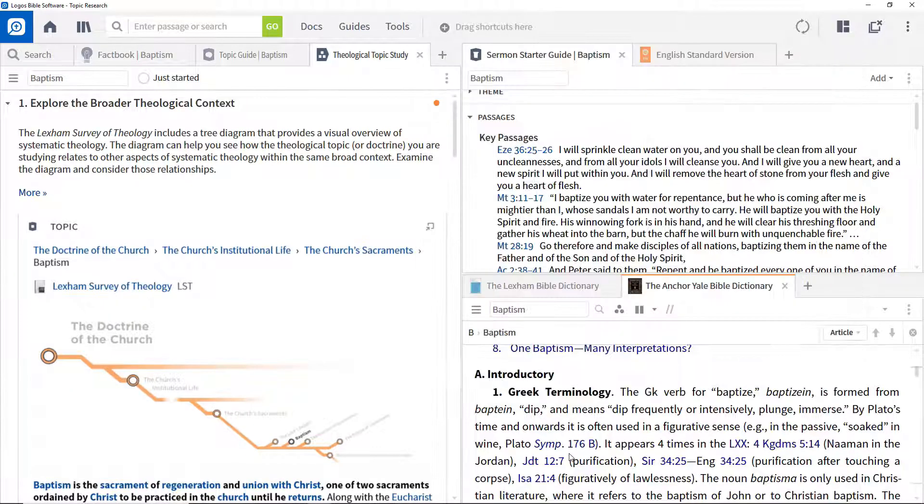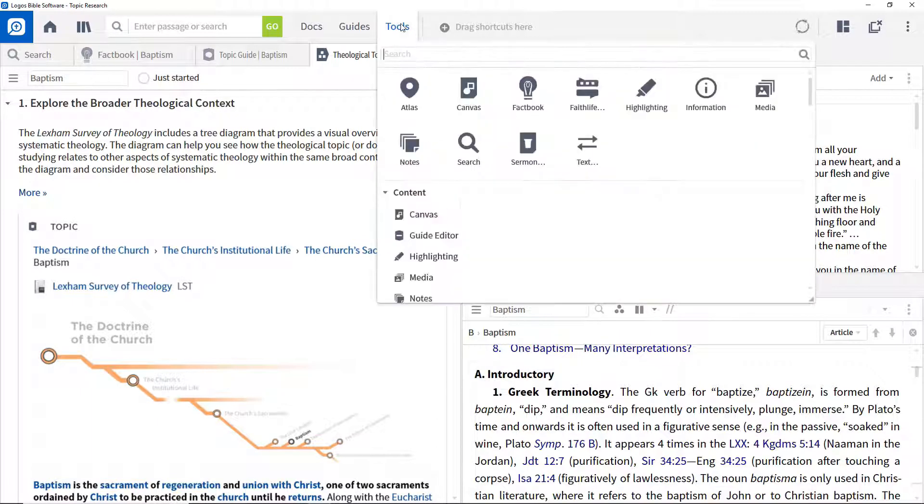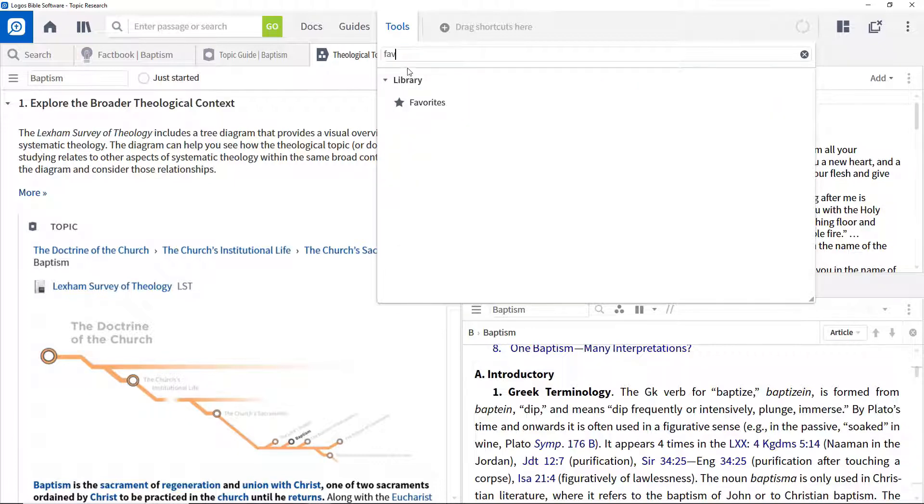Favourites are a good way of keeping links to resources and features you want to access later. Click the tools menu, type FAV in the search box and click favourites.